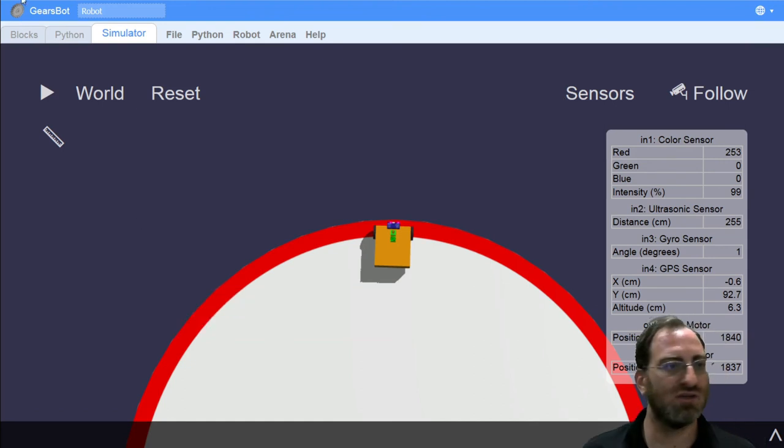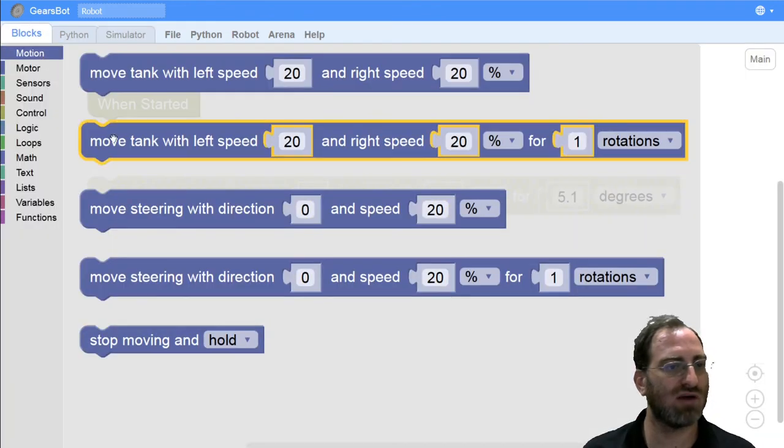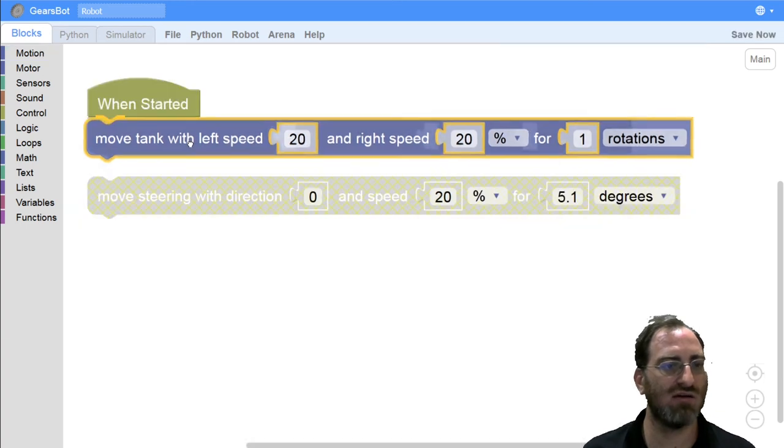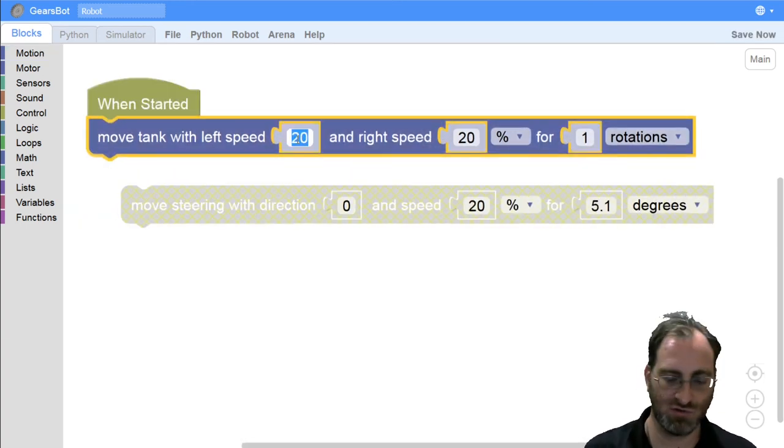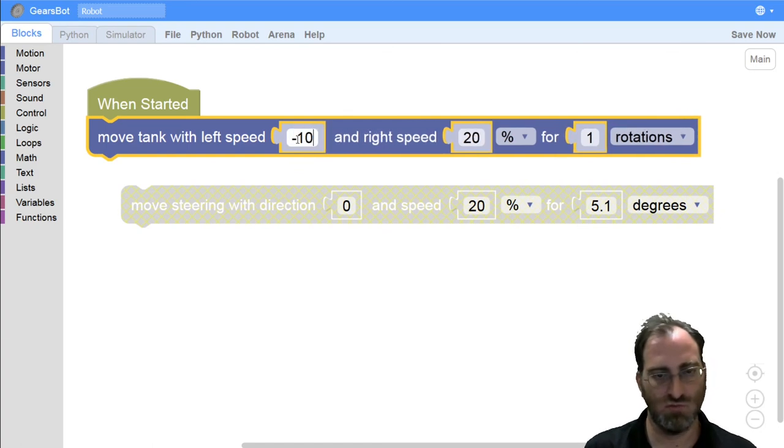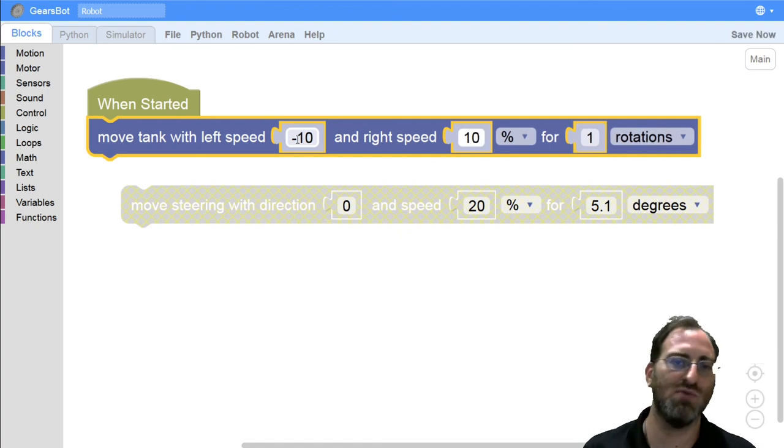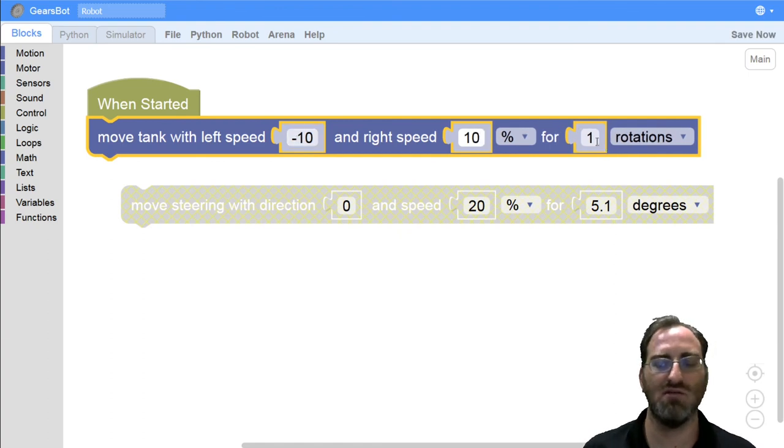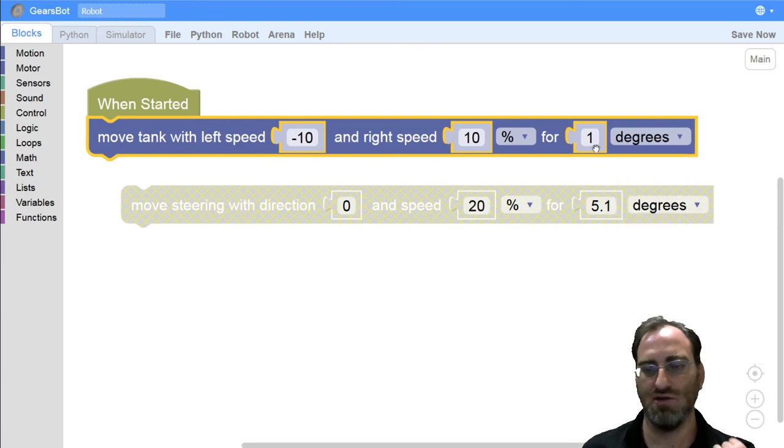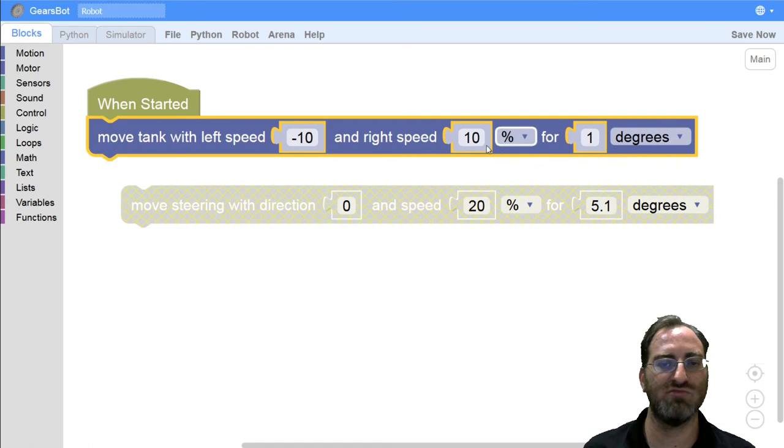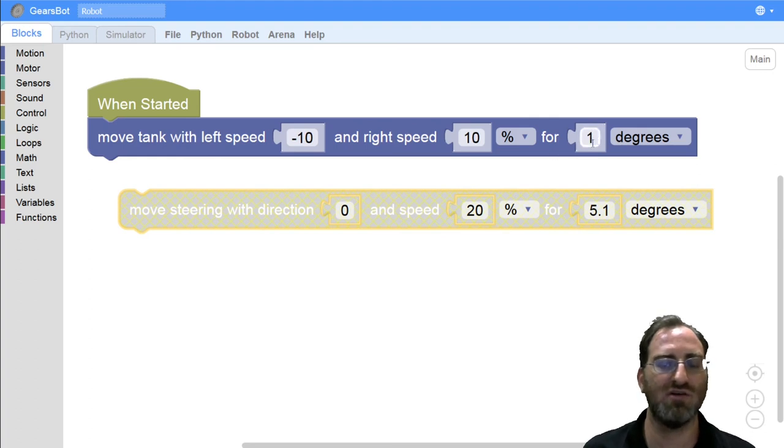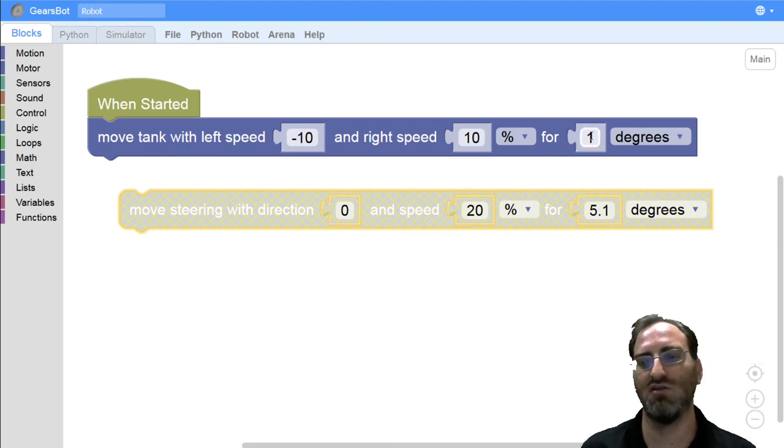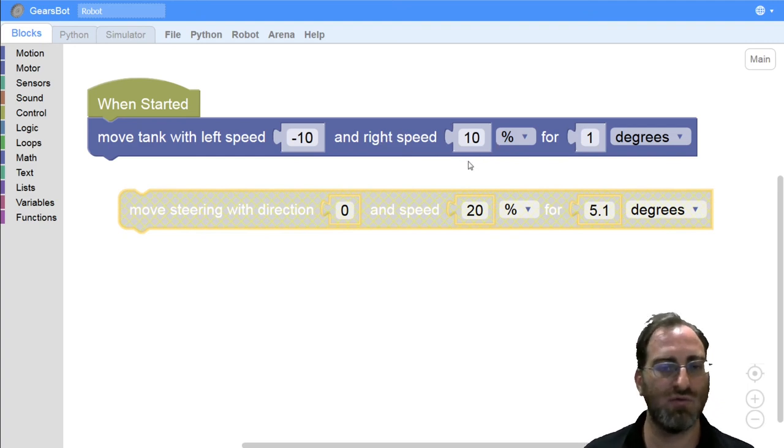So in order to actuate the turn, I would go to our motion blocks. And for this case, I would choose the move tank block because I want to know for sure that one motor is rotating backwards and one motor is rotating forwards, a specific number of rotations or degrees, in order to achieve that 90 degree turn based on our formula. Of course, you can use a move steering or just use this block with some trial and error to figure out what a 90 degree rotation requires. But that I leave to you to play around with.